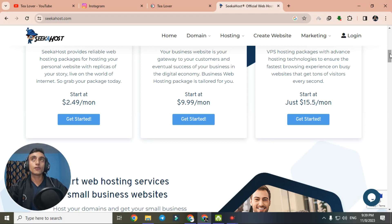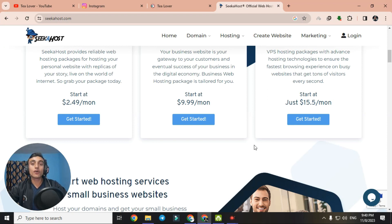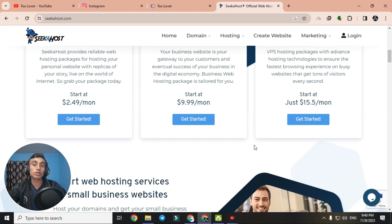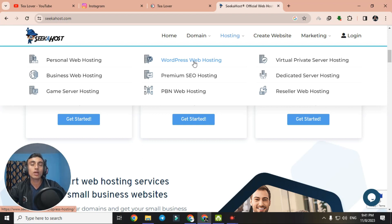Go to the Hosting Package section where there is an option for free hosting — that is WordPress hosting. Note that if you are planning to create a website on PHP, Joomla, or any other platform, this hosting is not useful for you. But if you want a WordPress website, this hosting is very fast and reliable and totally free. Go to Hosting and select the WordPress Web Hosting package.